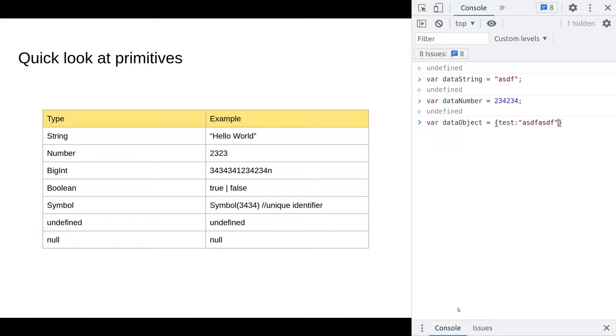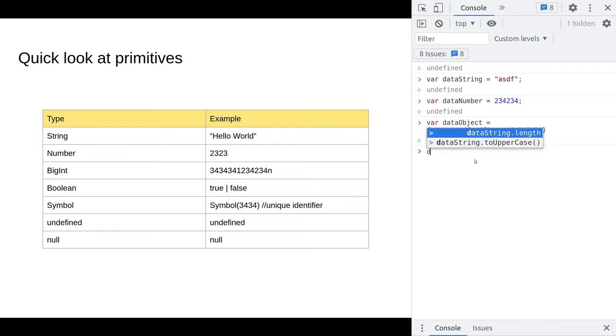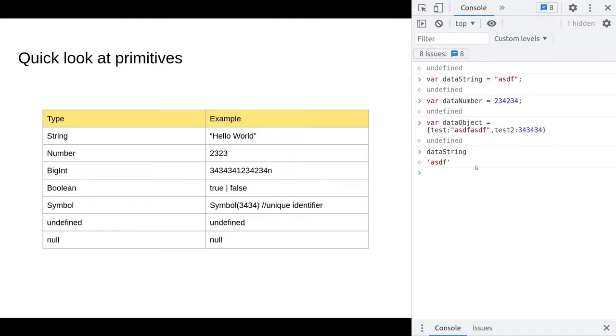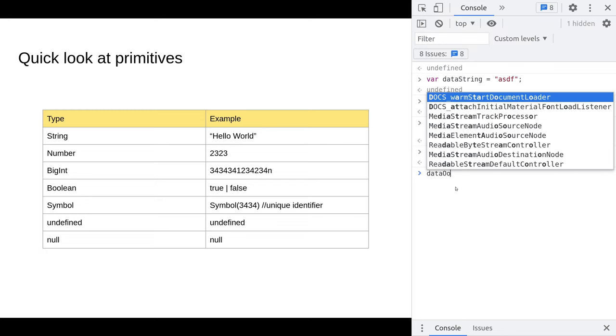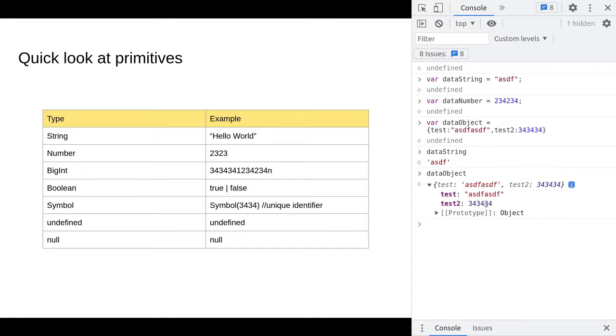Just for reference, I'm gonna pull up a data object. To make an object, use curly braces, property name test, and it's gonna be a string, and we're gonna create a second property called test two, give it a number. You can see the difference visually between an object and a primitive because objects are wrapped around curly braces and non-objects are basically not wrapped up in that way.